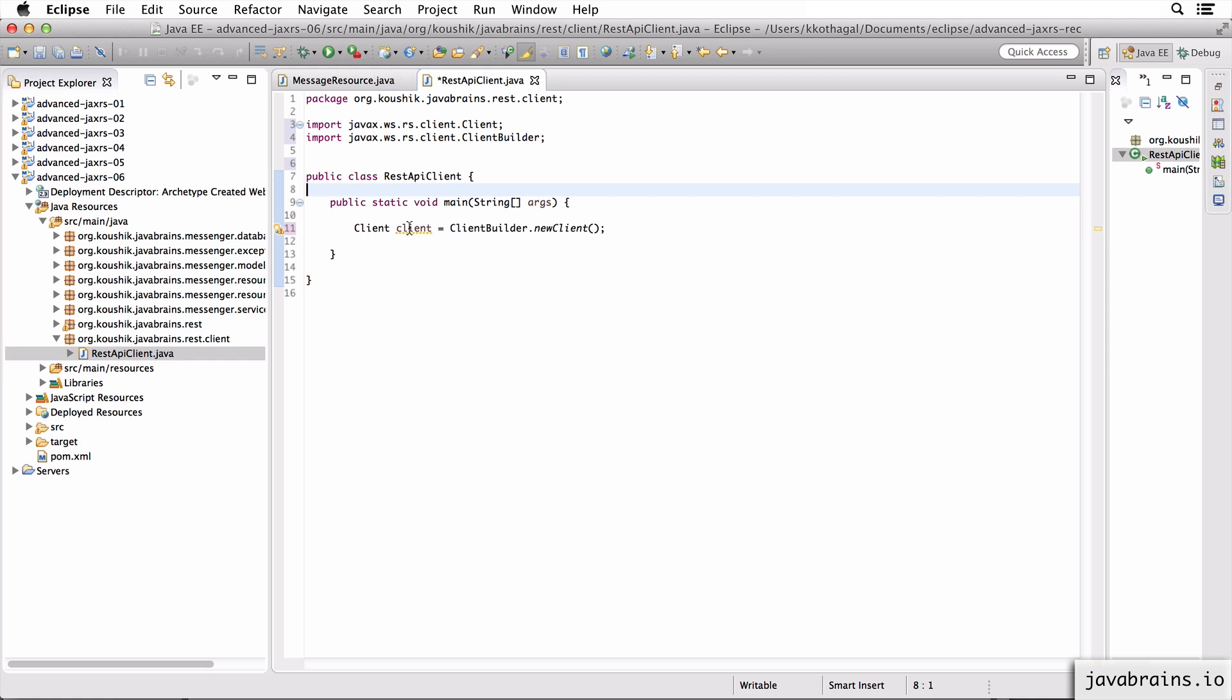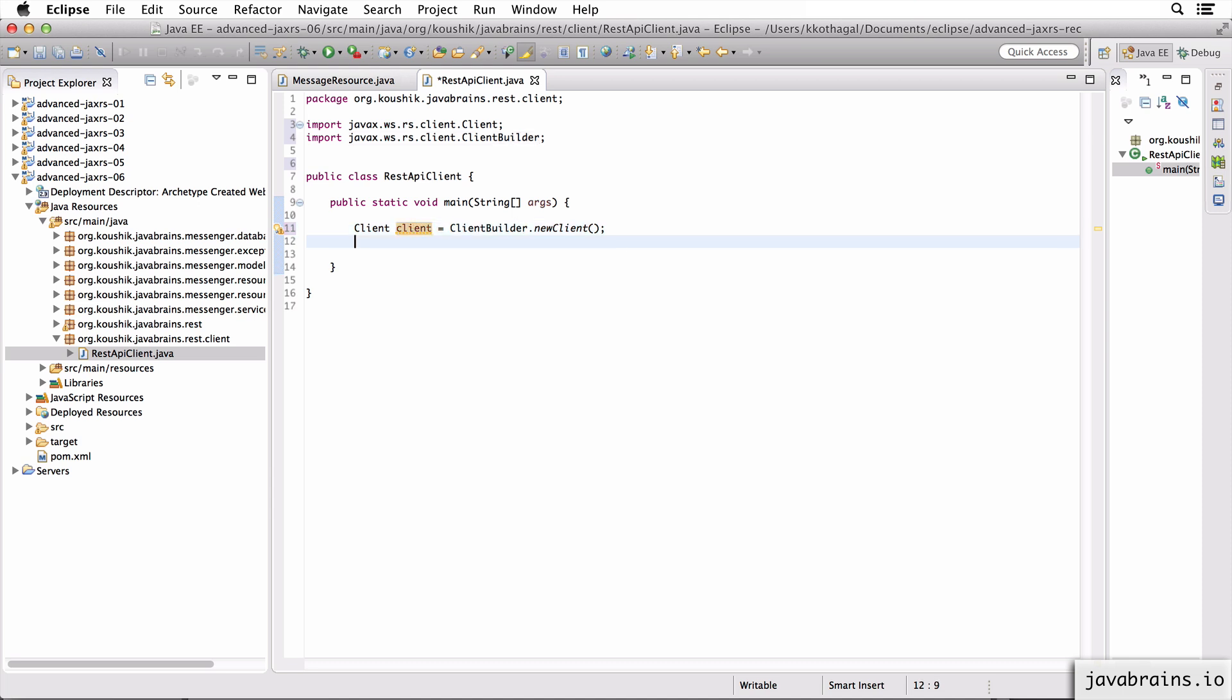So this is how you create an instance of client. You're basically asking JAX-RS to say, hey, give me a client object. And now you get a client object. Now with this client object, you can actually start making your requests and sending them.